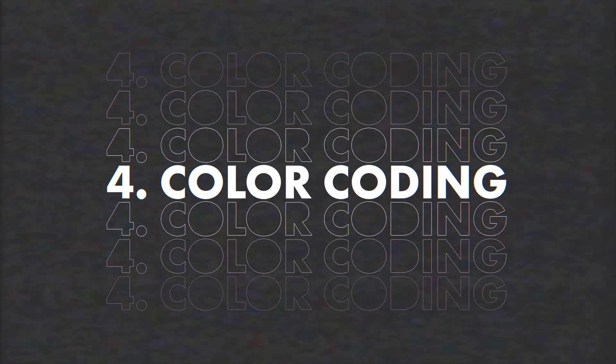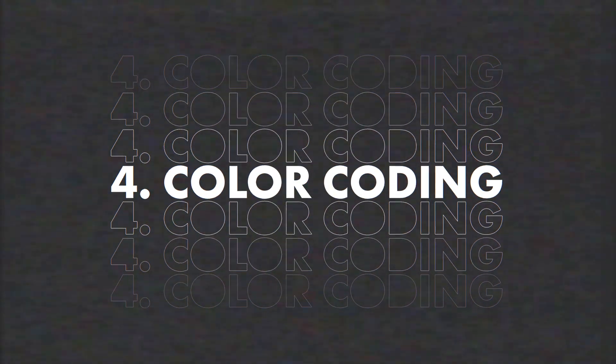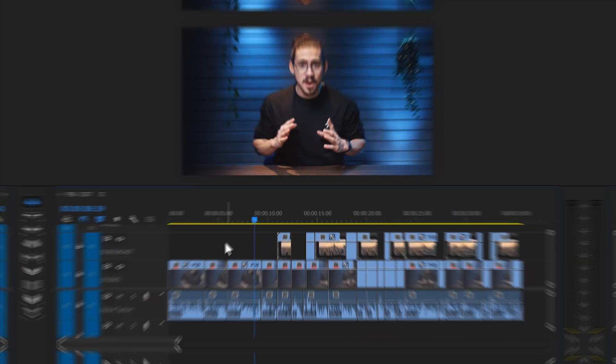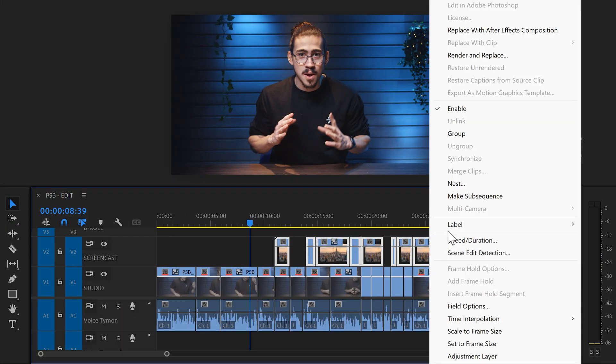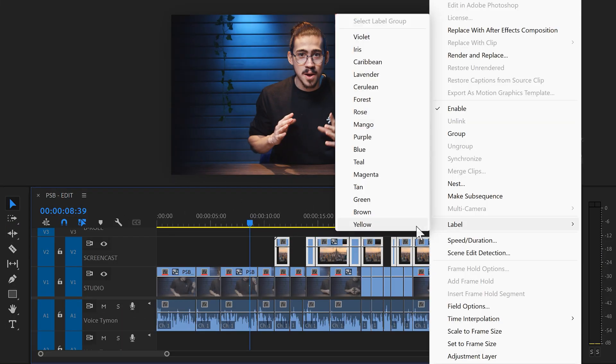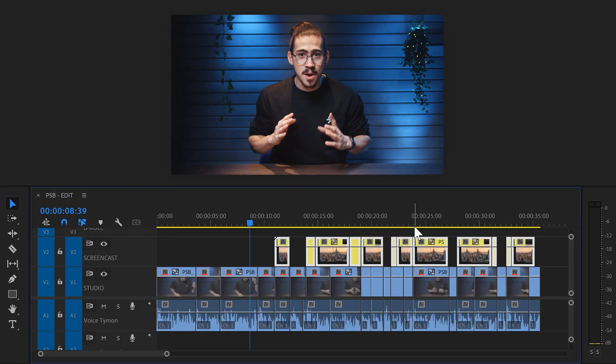Trick number four, using color codes. If you right-click a clip in Premiere, you can go to Label and then choose a different color for your clip. This will help you stay organized. It comes in really handy to highlight certain chapters in your video.